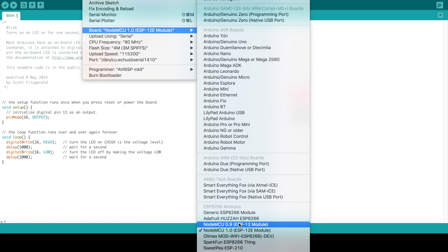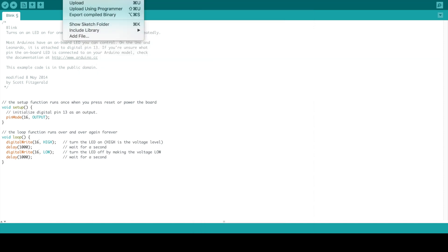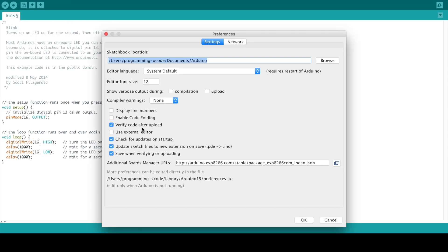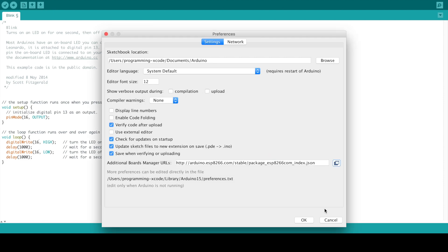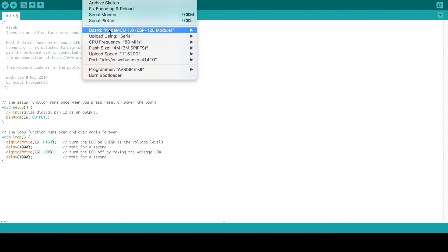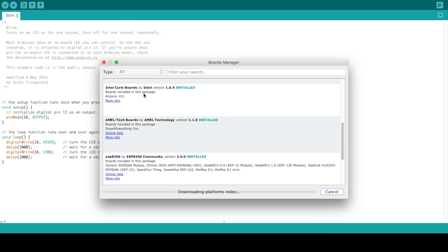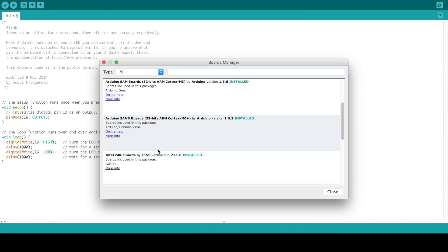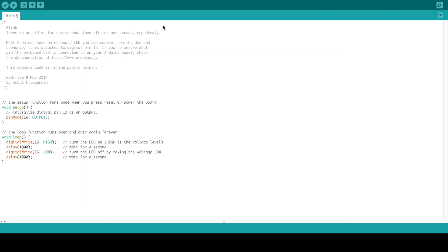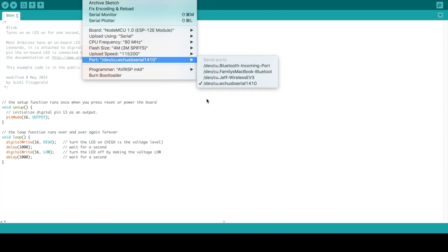You can get this board by going to Preferences and you can copy this. You can go to here and you can add this link - I will post it down in the description below if you need it for the board. Then you can go to Boards Manager and you should find it right down here.